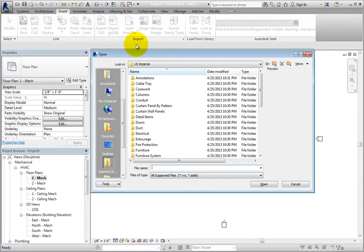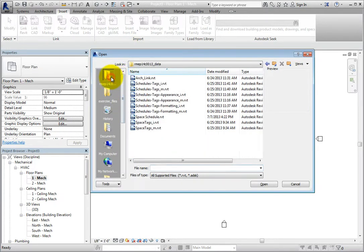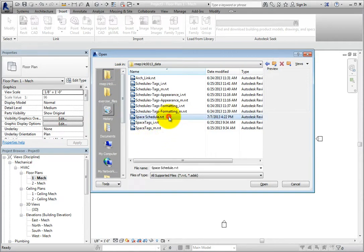Revit displays the Open dialog. I'll navigate to the folder containing my exercise files, select the Space Schedule project file I created earlier, and click Open.